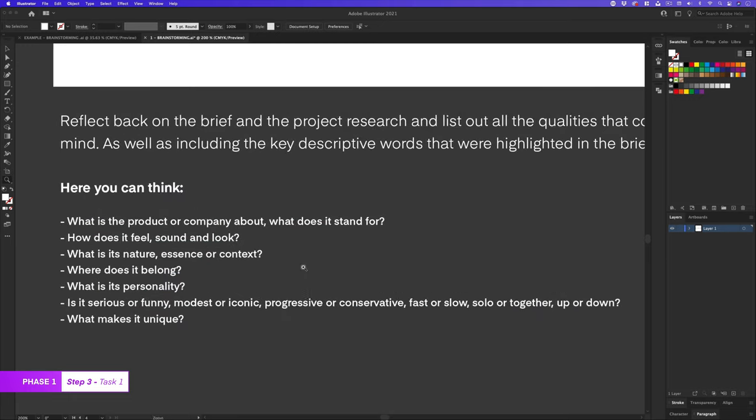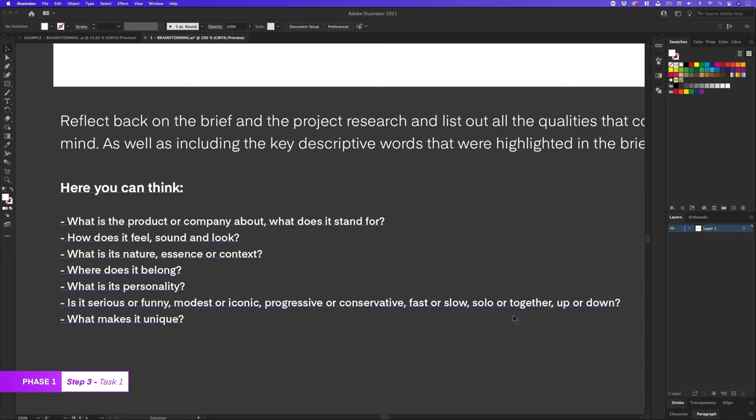Here I will be thinking, what is the product or company about? What does it stand for? How does it feel, sound or look? What is its nature, essence or context? Where does it belong? What is its personality? Is it serious or funny, modest or iconic, progressive or conservative, fast or slow, solo or together, up or down? And what makes it unique?